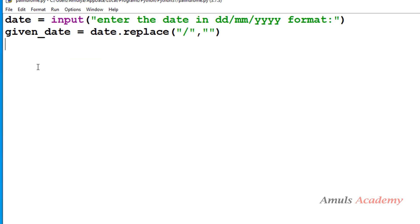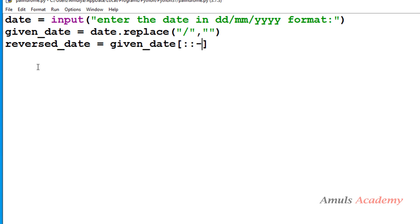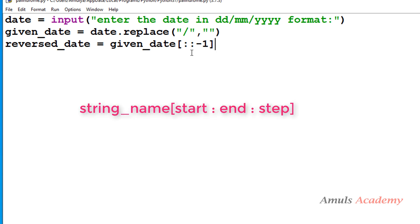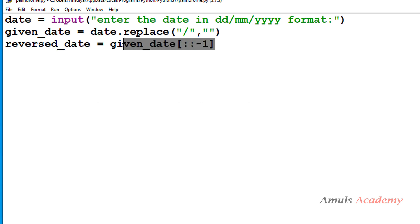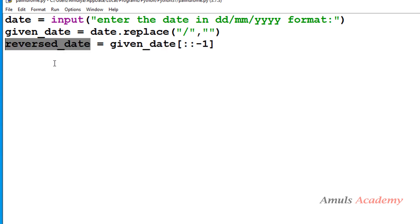Now we have the date in our required format. Next we need to reverse that date. I'll take a variable called reversed_date and use advanced slicing. We already discussed how to reverse a string using advanced slicing, and I'll give you the link to that video in the description box. You mention the string name and step as minus one in the slicing, with no need to mention start and end — only the step. This will reverse the string and store it in the reversed_date variable.